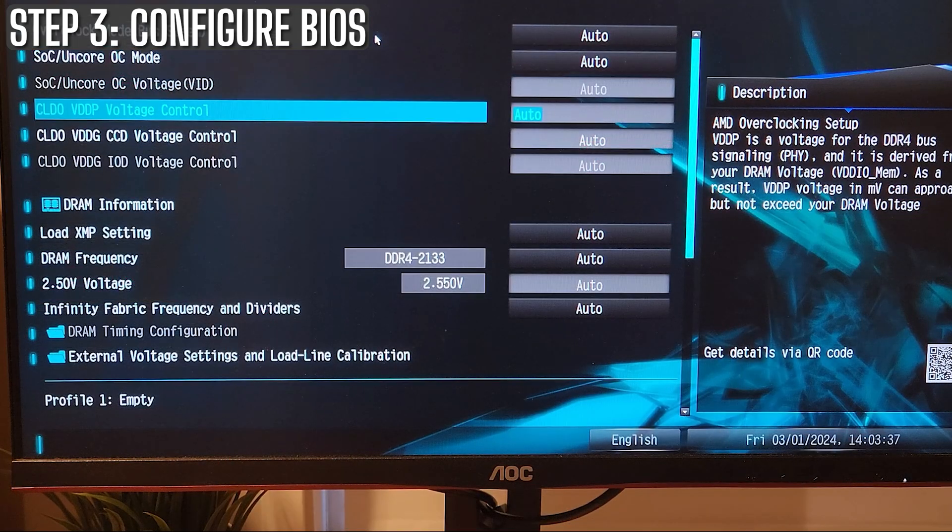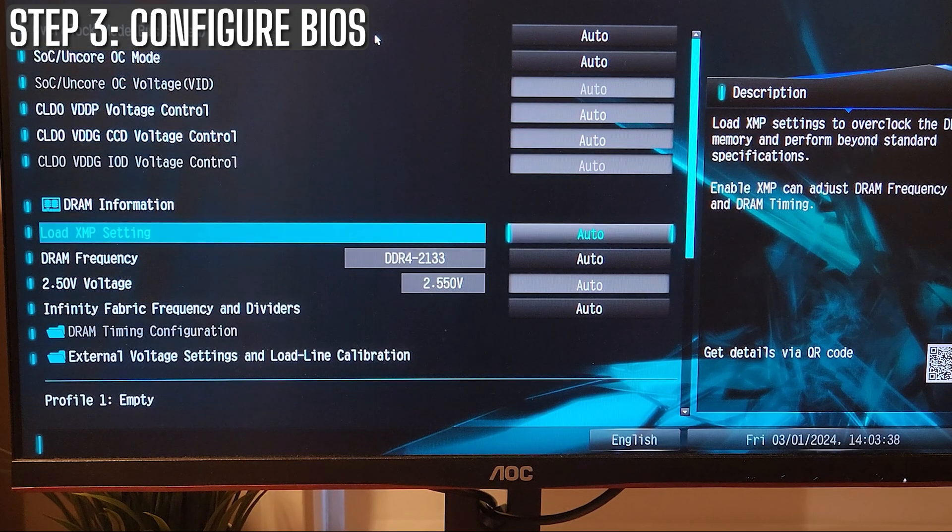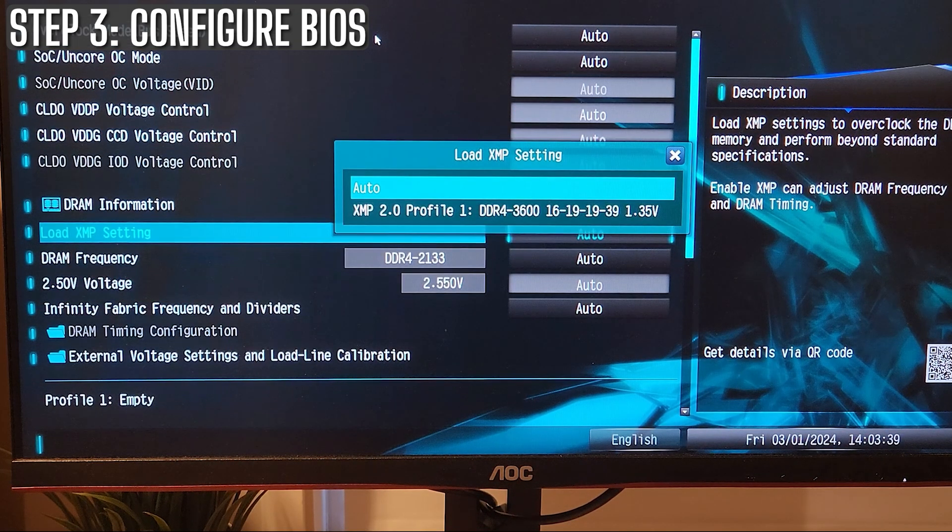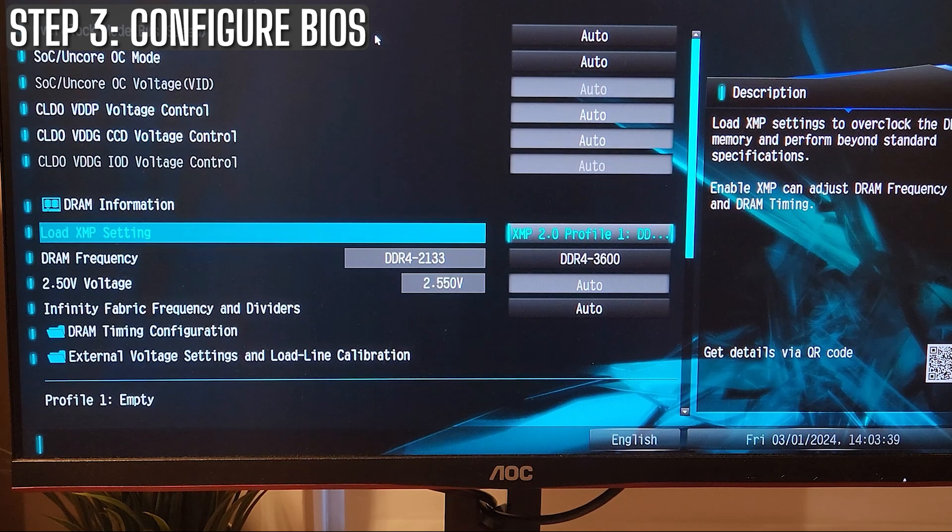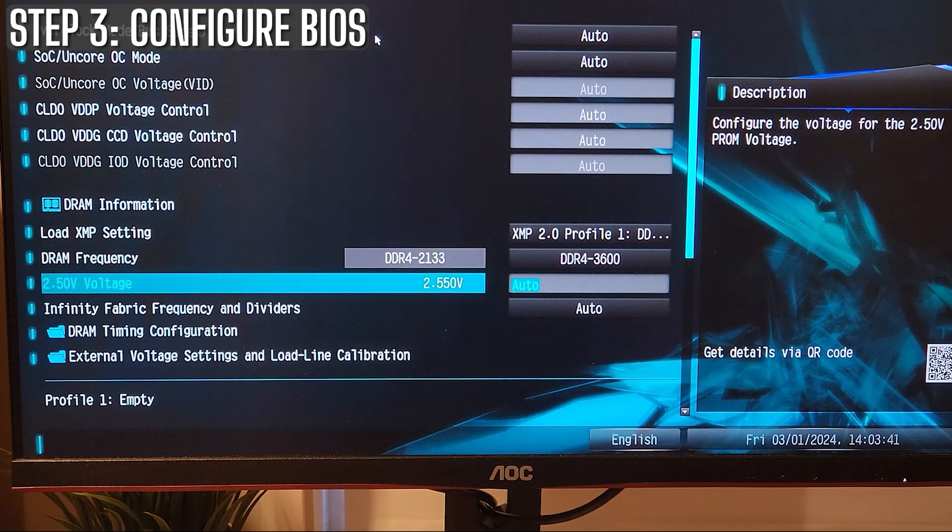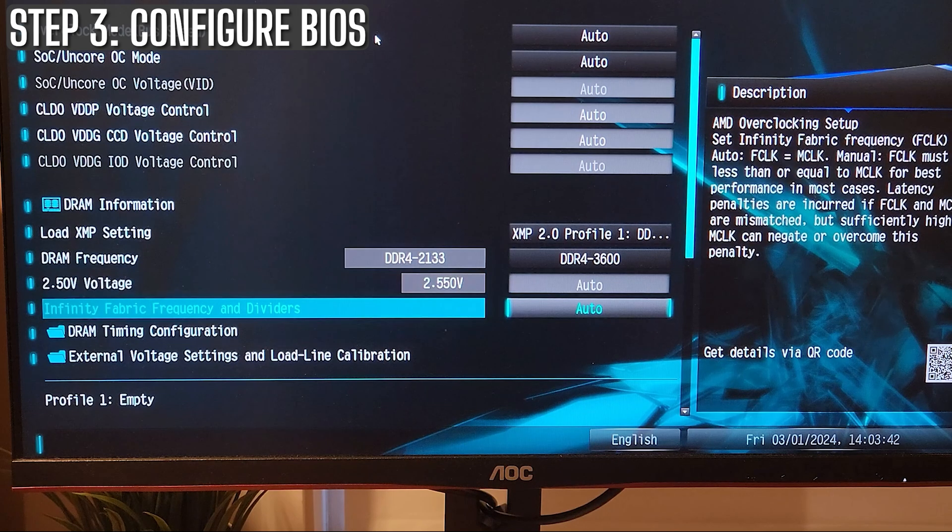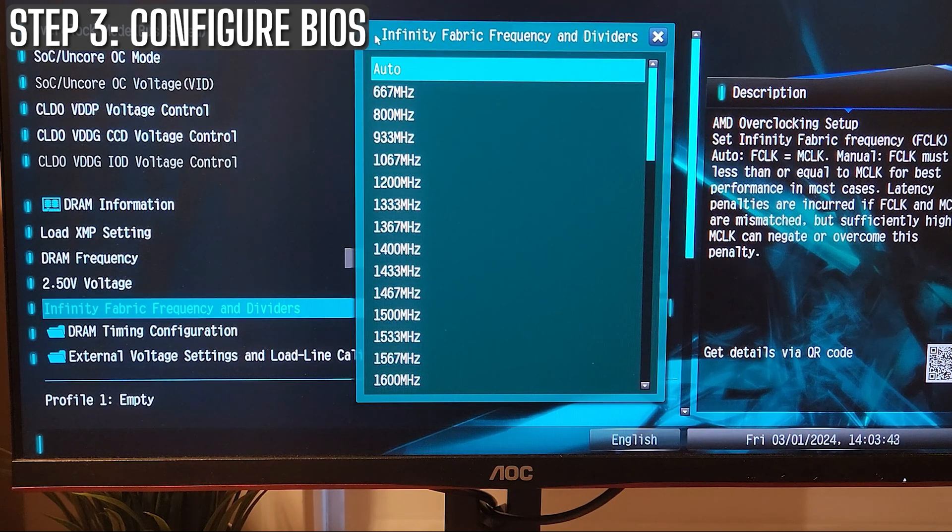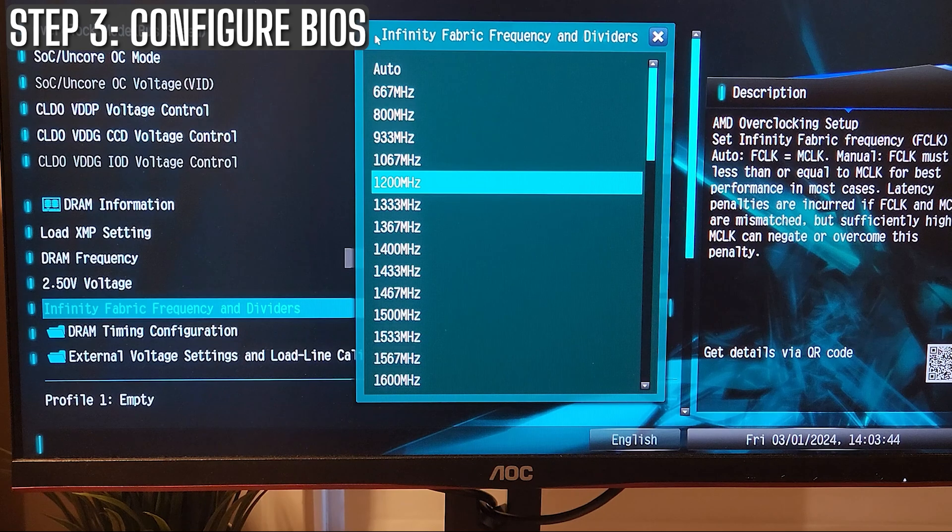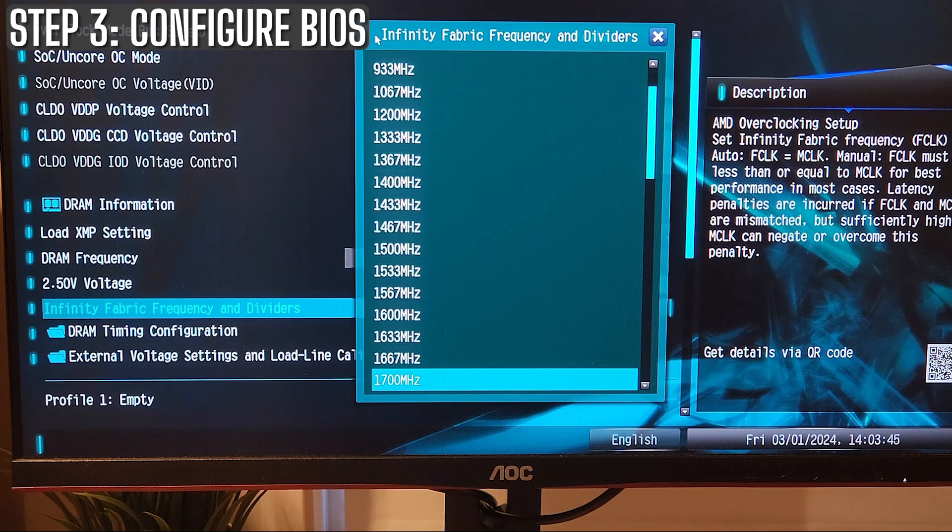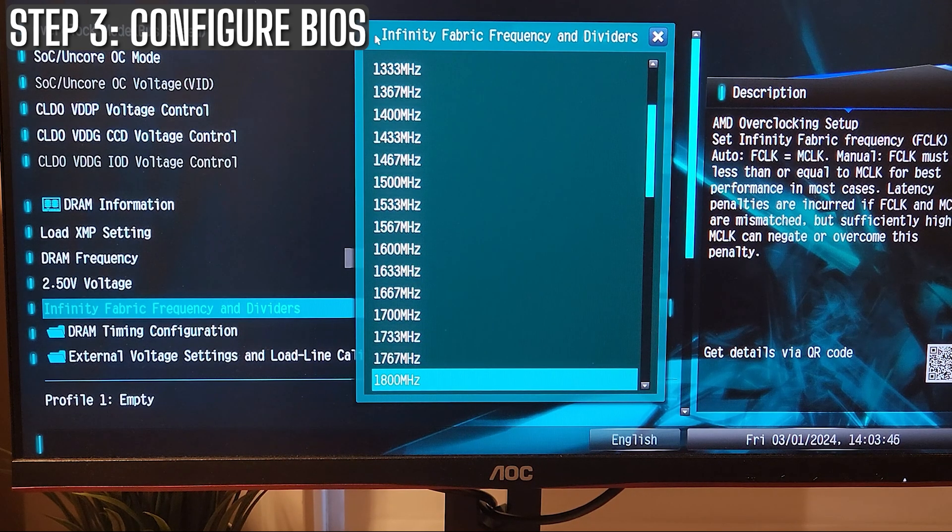First up, overclocking your memory or RAM. For most of you, this is as simple as enabling the XMP, DOCP, or Expo profile in your BIOS. These profiles are preset by the manufacturer to match your memory kit so it's basically plug and play. Easy, right? But if you're running an AM4 CPU, there's one more step. Make sure your F-Clock, M-Clock, and U-Clock are all set to the same speed. That's your ideal setup.